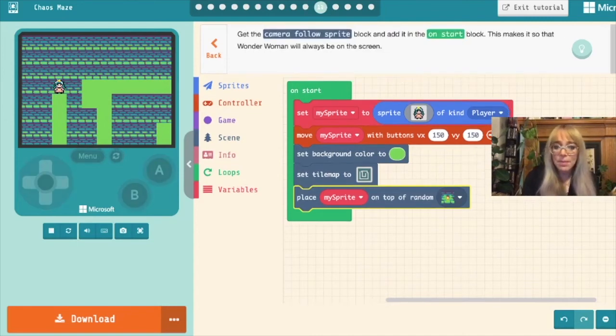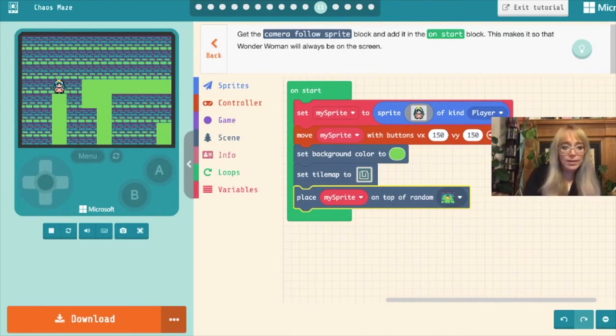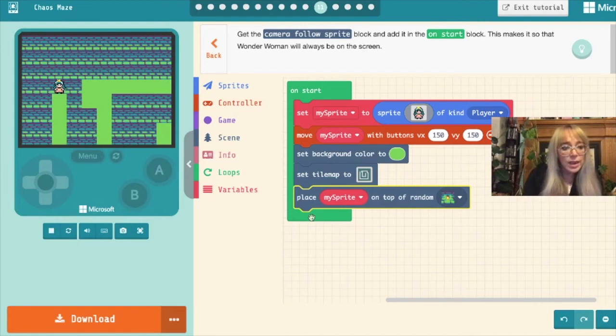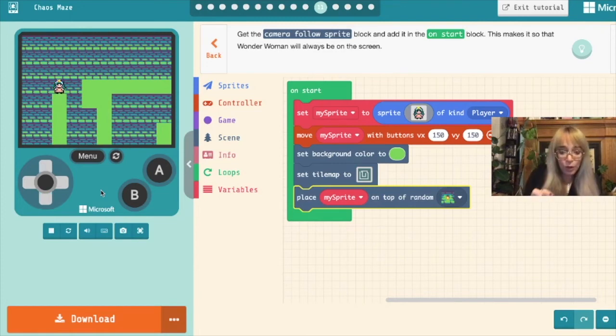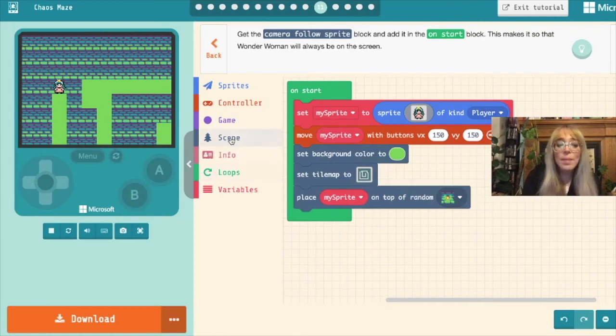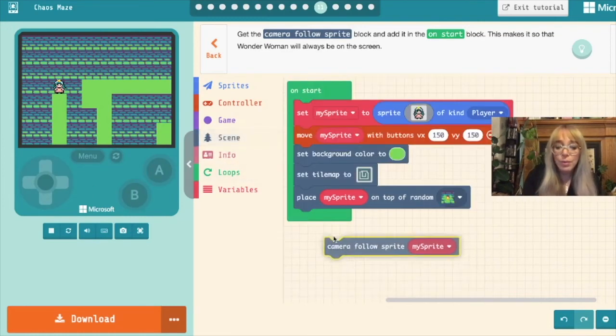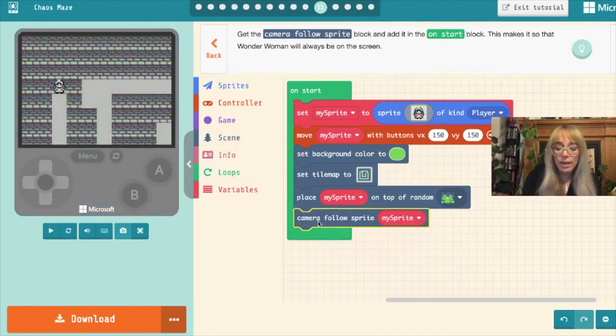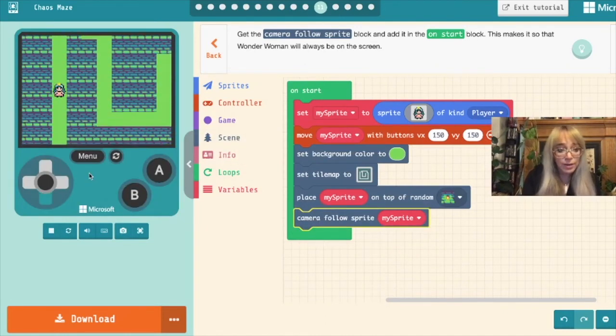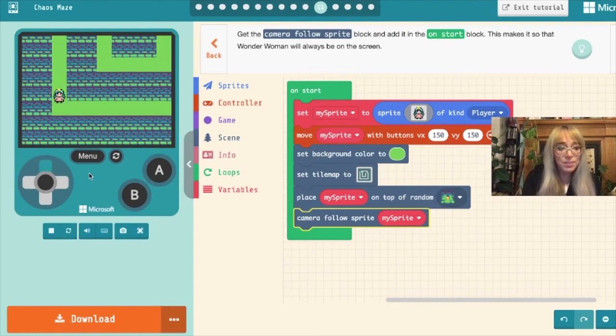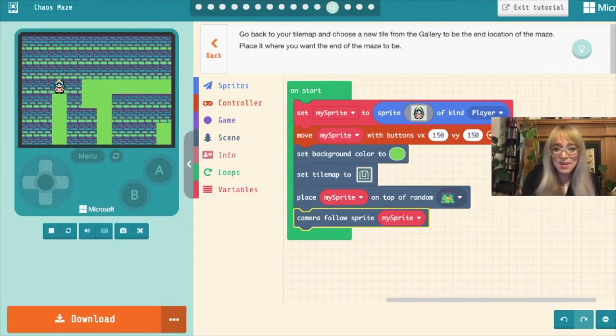Next step. Now what we want is for the camera to follow our sprite. Currently if we move our sprite down we lose sight of her and what we want is for the camera to follow wherever our sprite is moving. So we'll come into our scene box and we'll grab a camera follow sprite and drop it underneath. Now the camera should follow our sprite if she moves. There we go. Great.